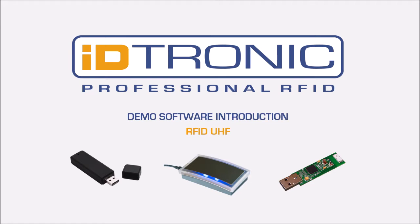Hello, my name is Tim and I am a technician from idtronic. Today I show you our demo software which is available for our UHF stick and UHF desktop reader.